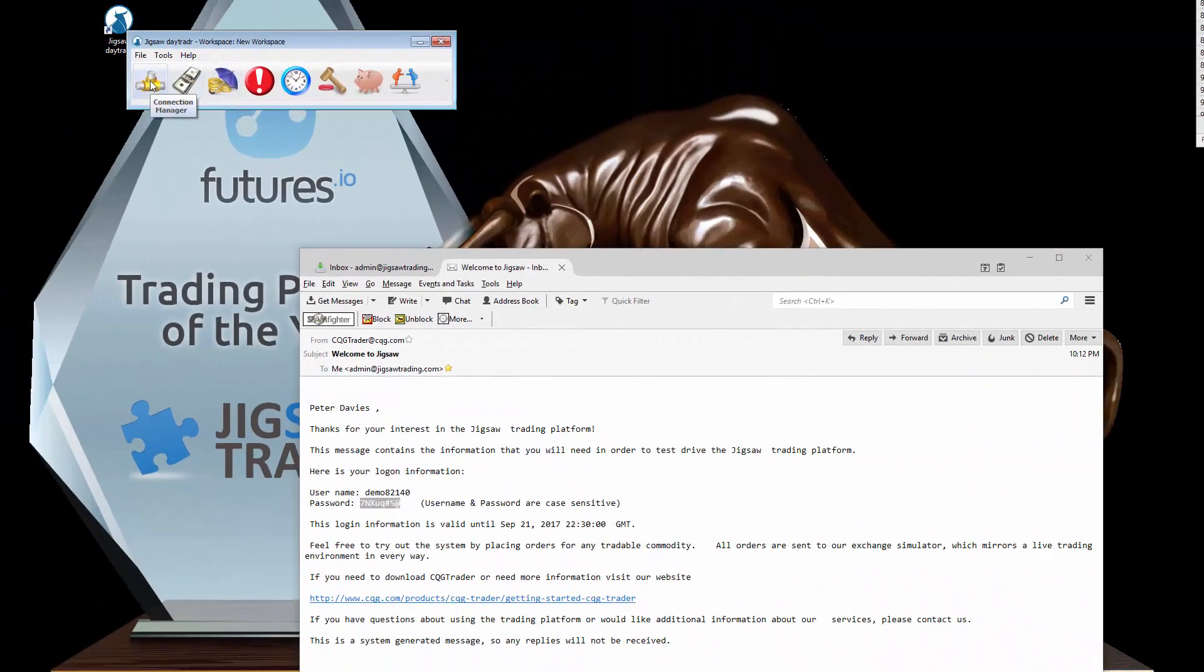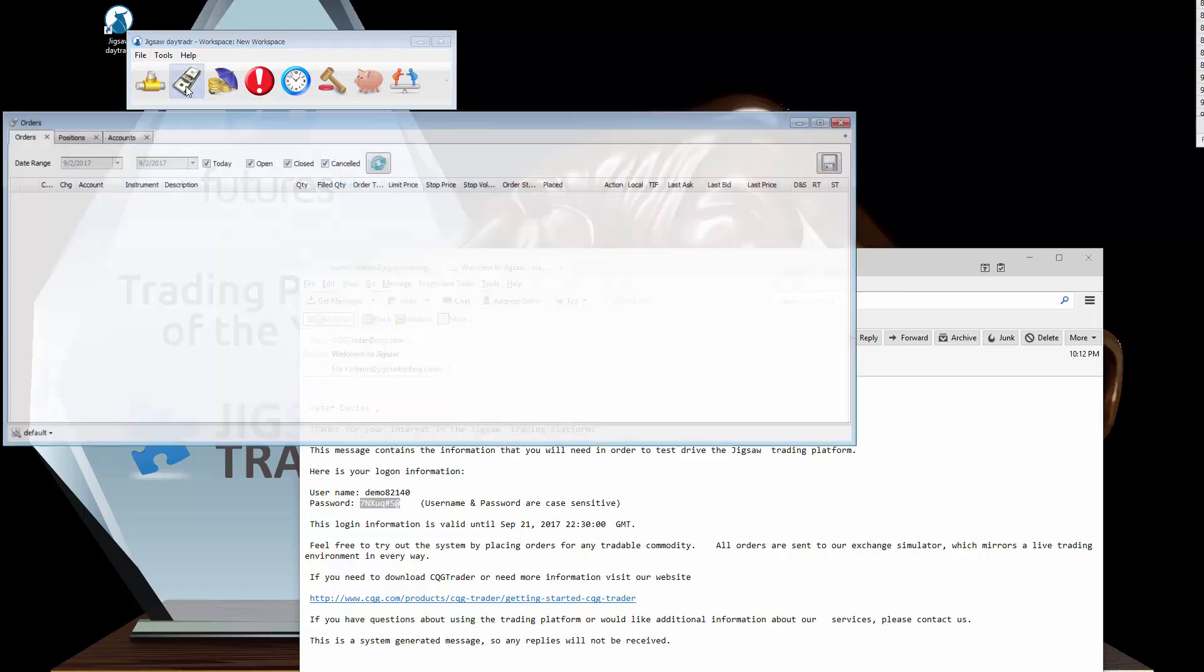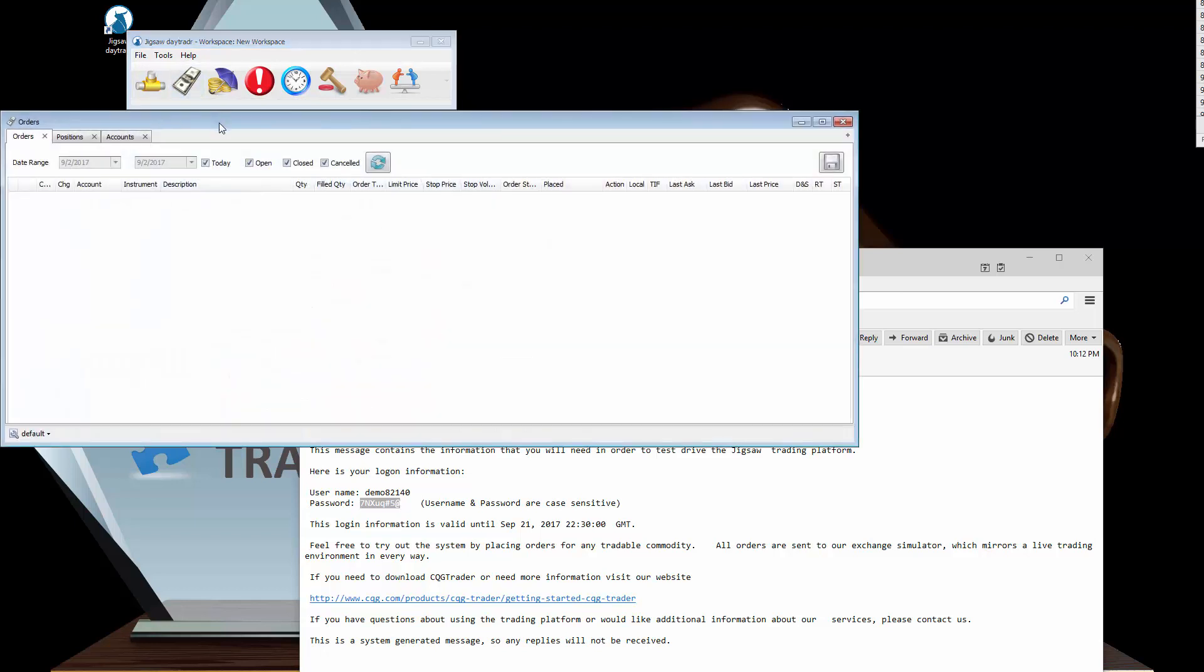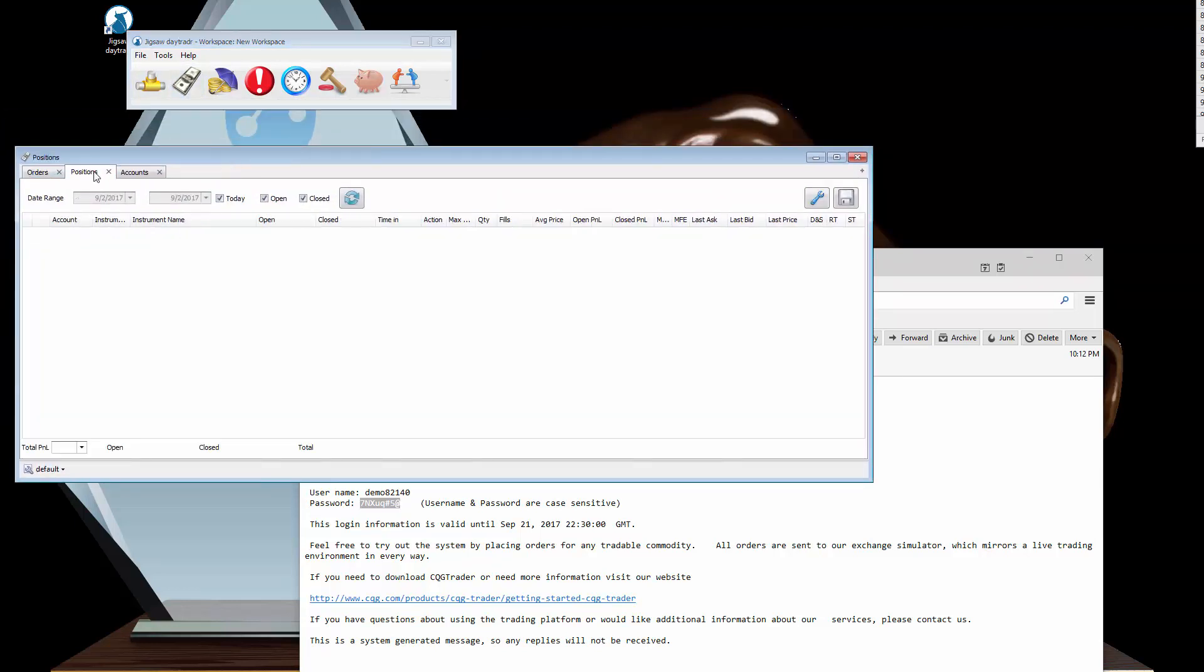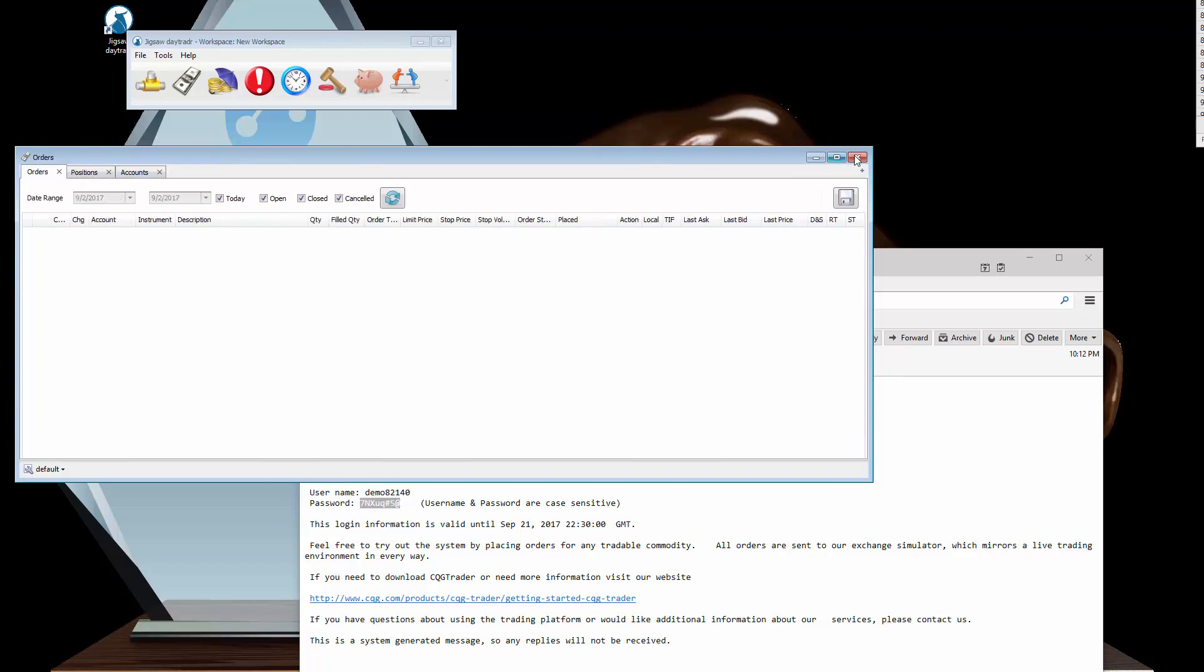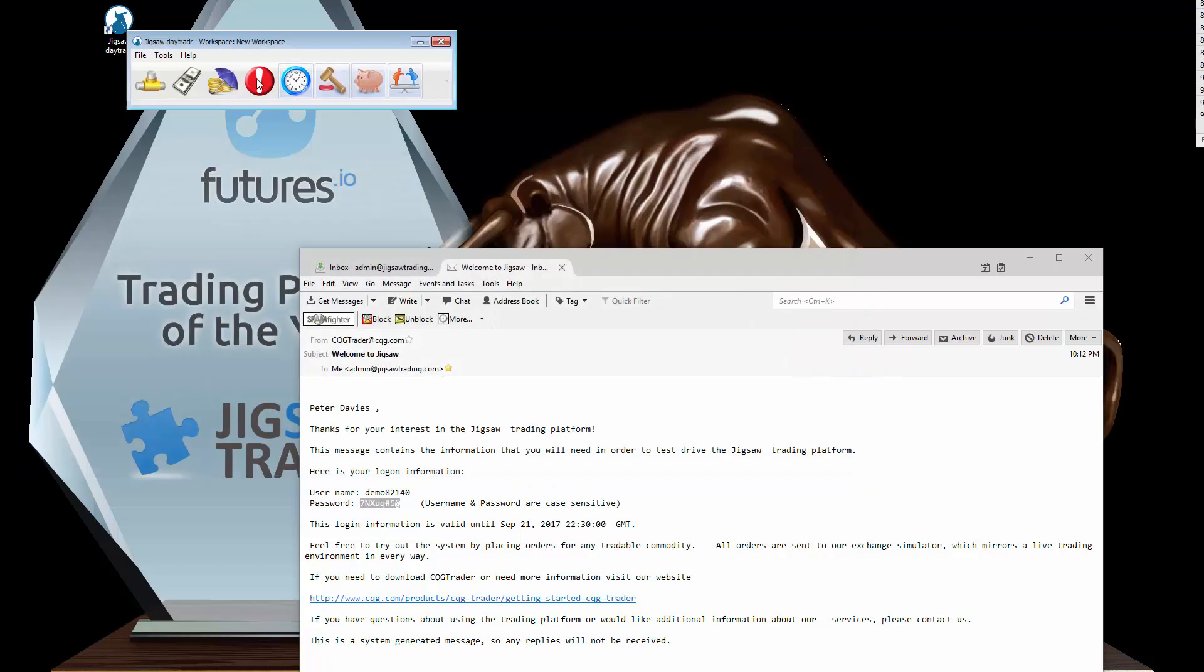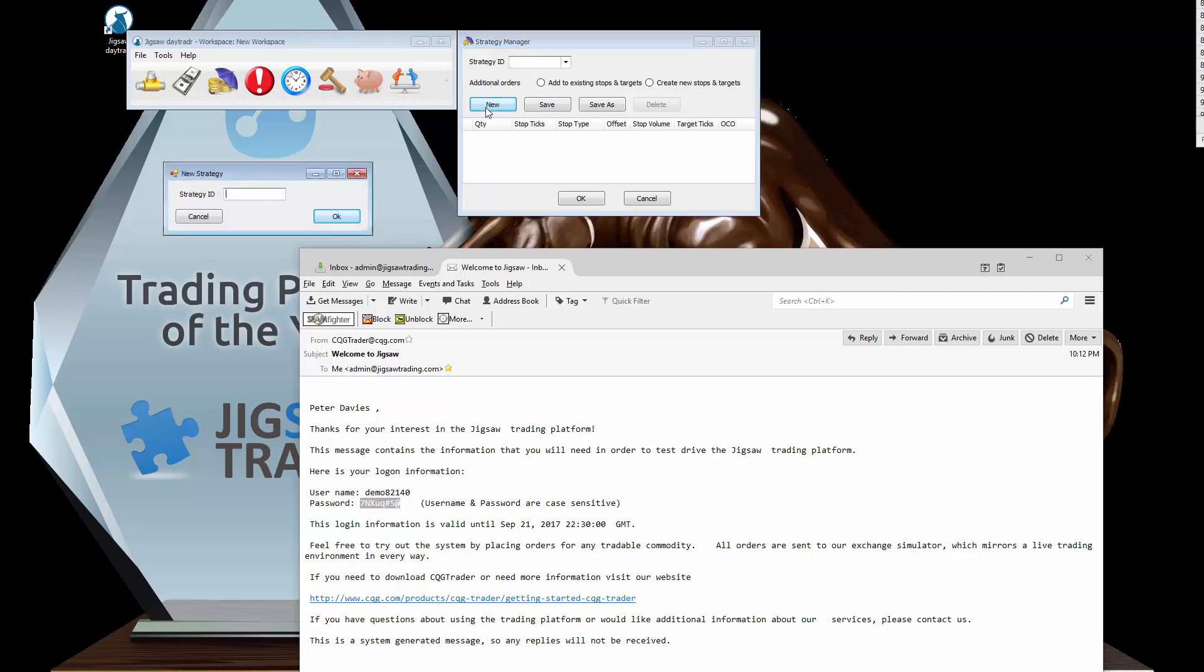From left to right we have connection manager, then we have orders and positions. Obviously it's a new demo account I'm connected to, but I can see my orders, positions, accounts there.